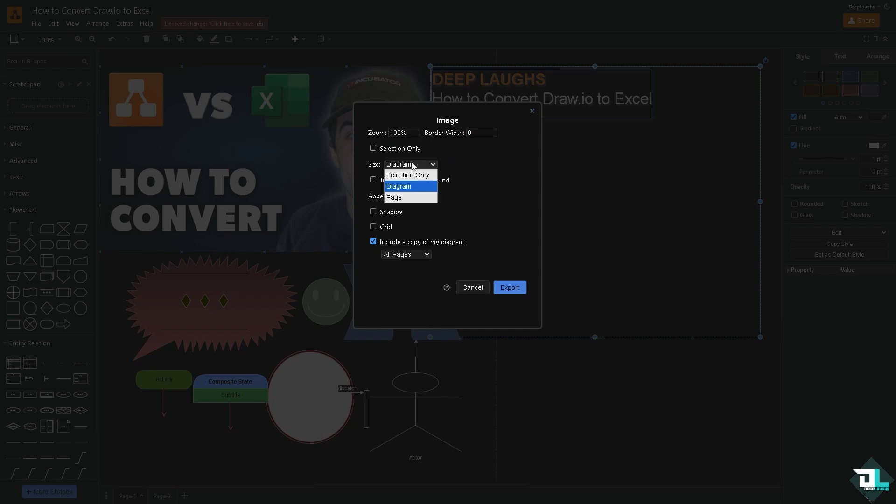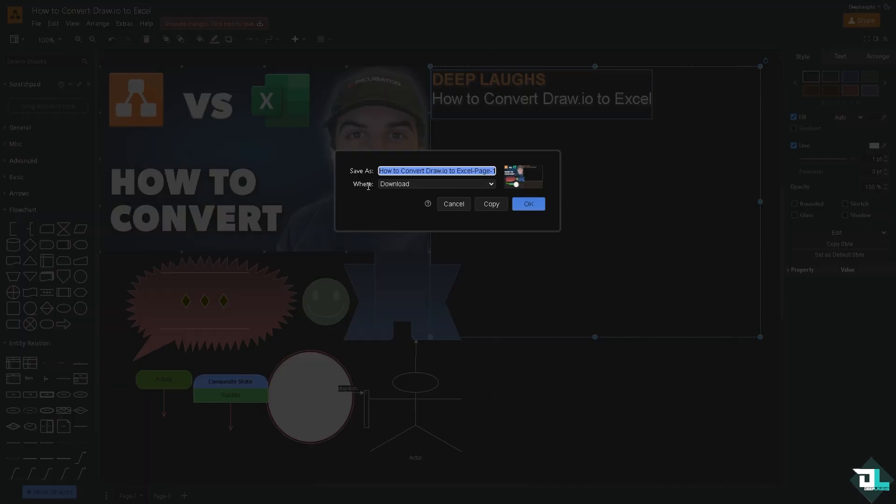You can put in selection only, diagram, or the whole page. You can put in a shadow or a grid and the appearance as well. So you have all these options.